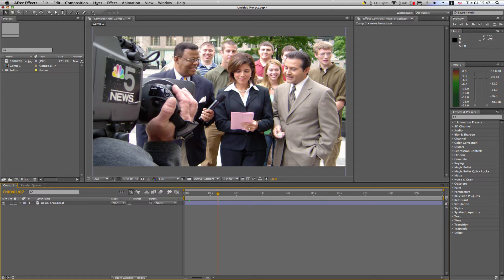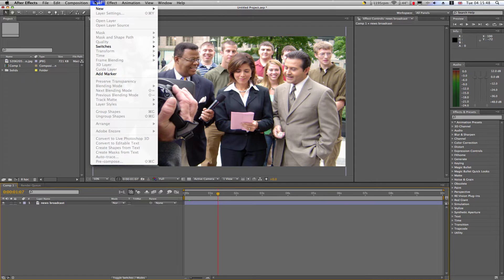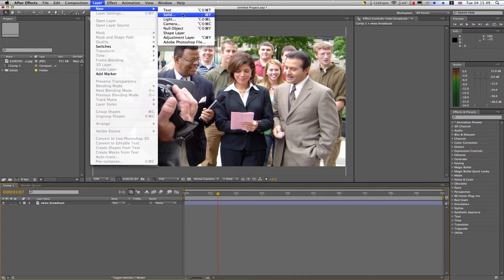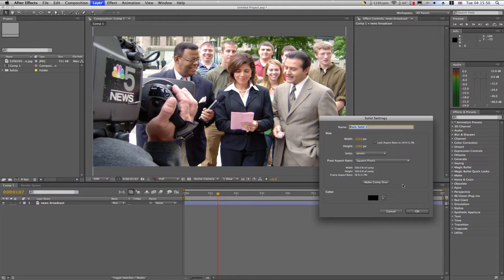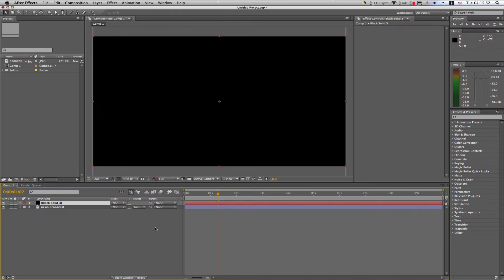The first thing we're going to do is Layer, New, Solid. Make sure it's black, click OK, and press Enter. I'm just going to rename it to Flash.